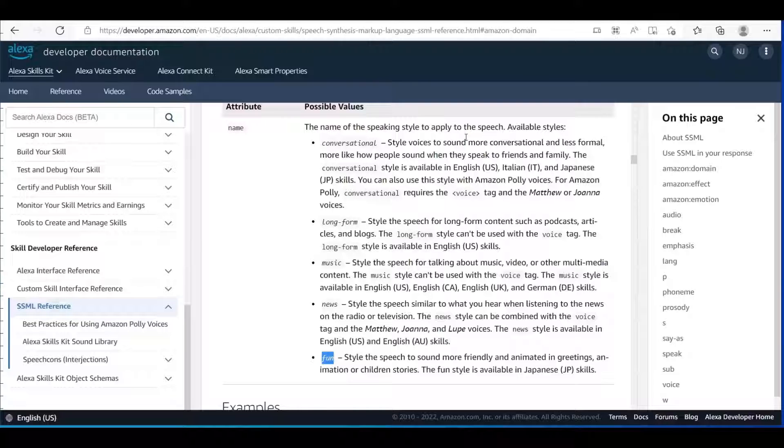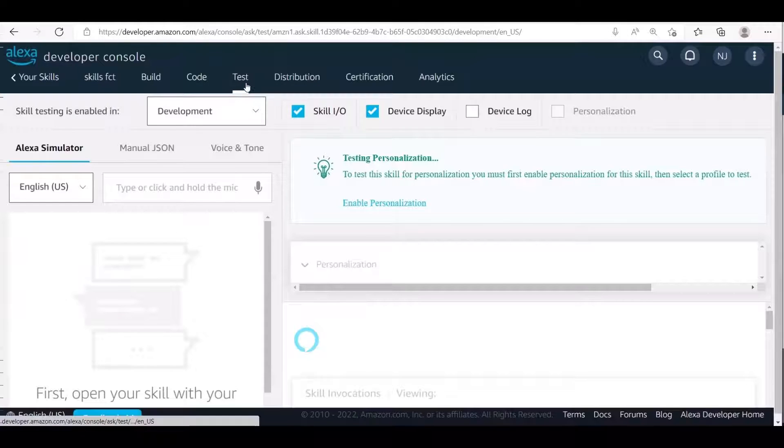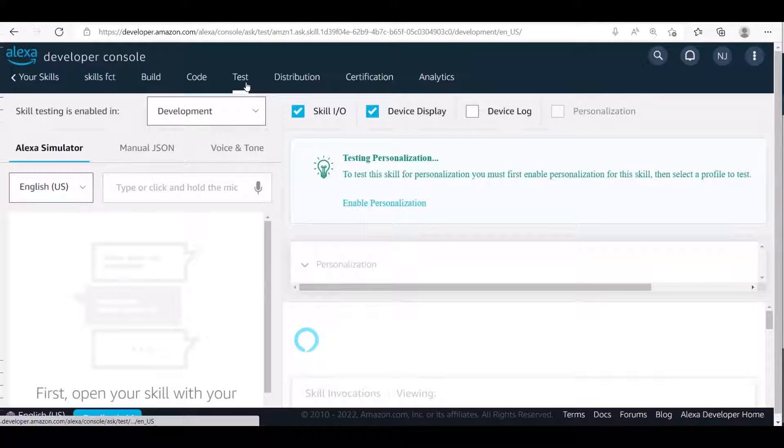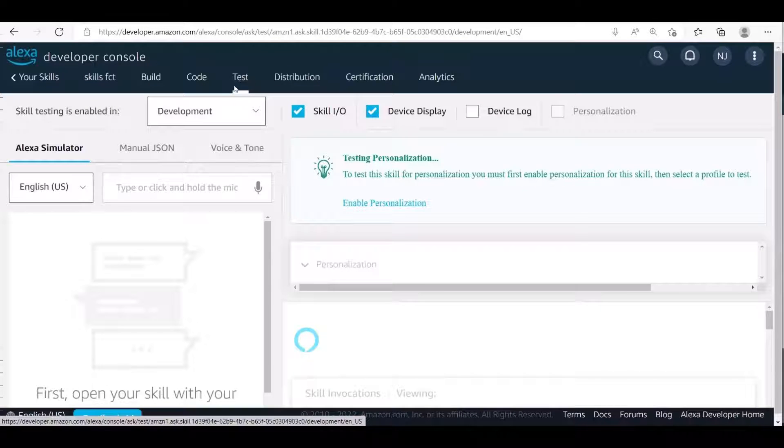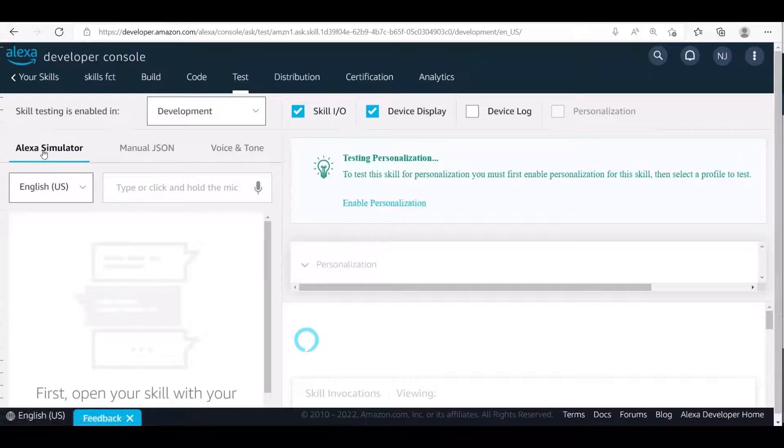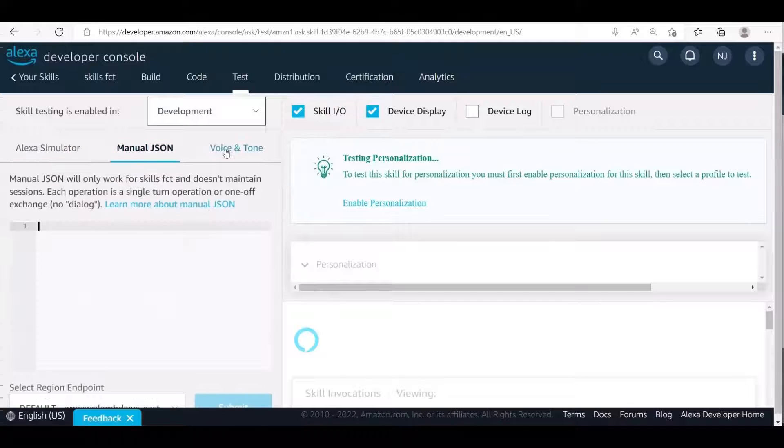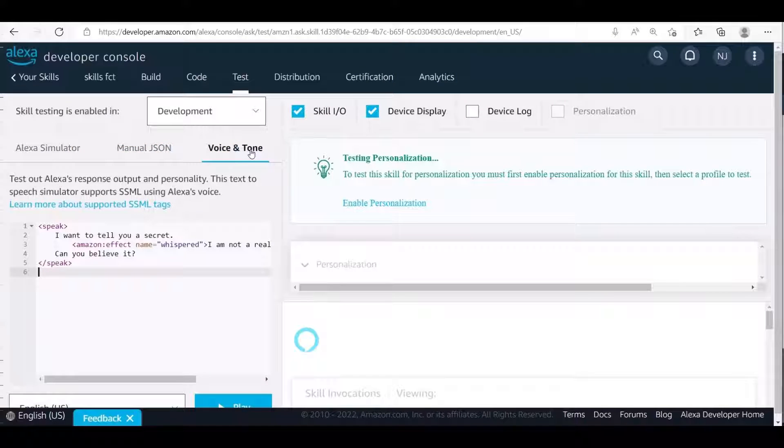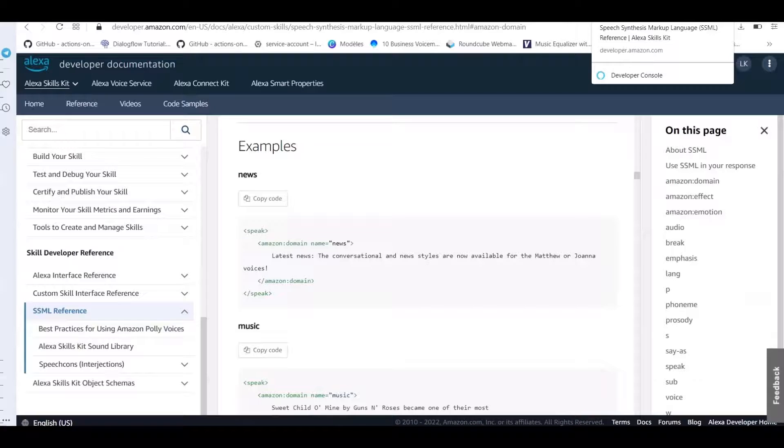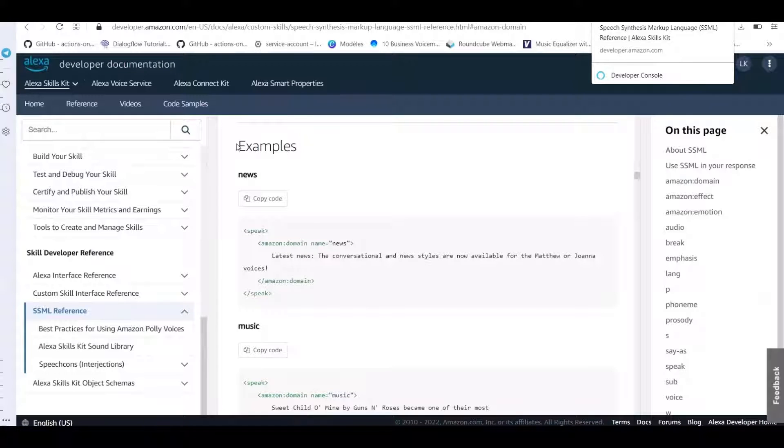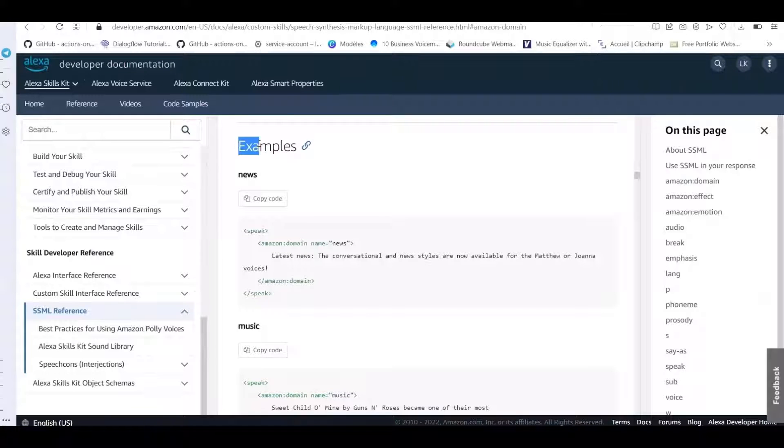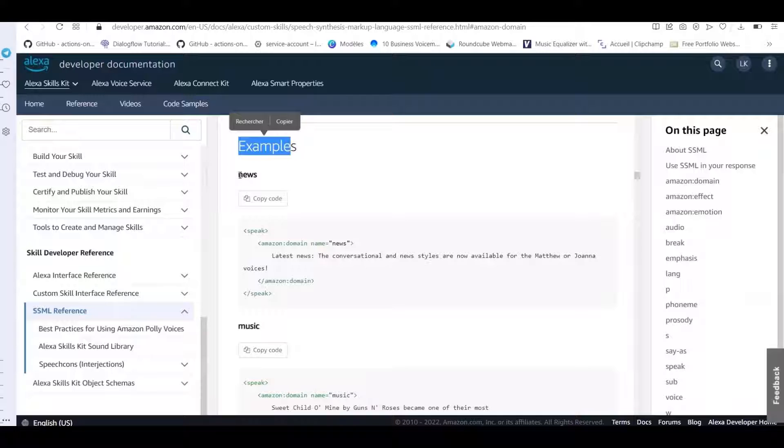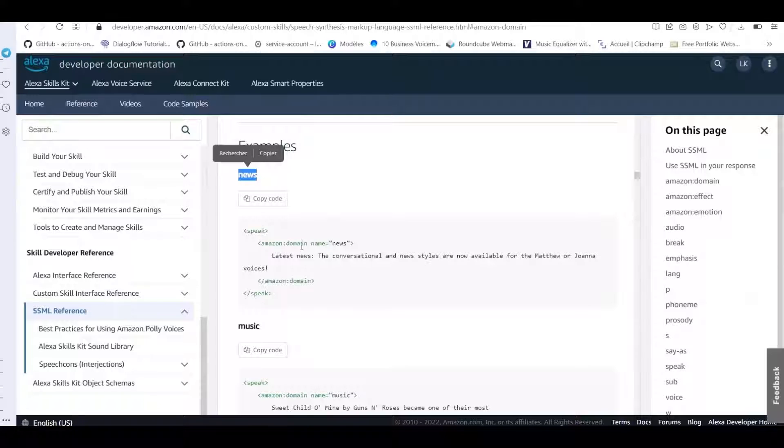Let me go ahead and show you how this is spoken. For that I'll open the Alexa developer console and you can open any skill because we won't use the code part or any other part. We will simply be going to the test part of any skill that you have and we will be going to the third section which is the voice and tone section. Let's copy the first one which is the news example and we will paste it right here and I will just click the play button.